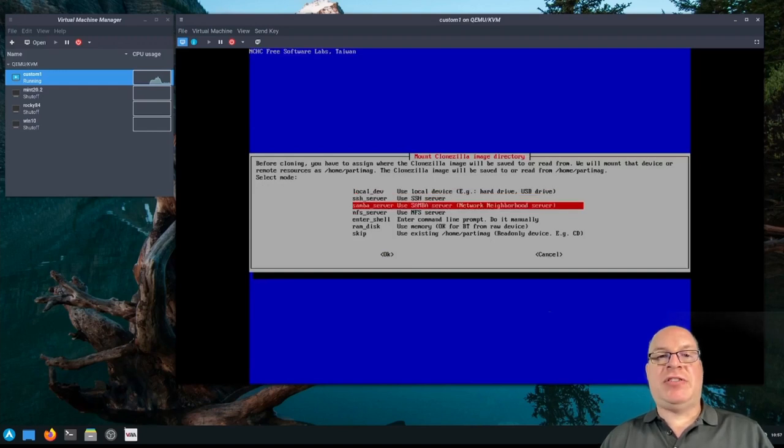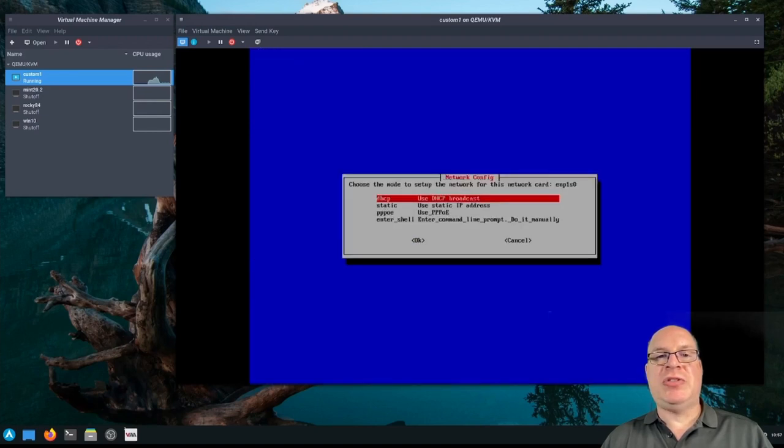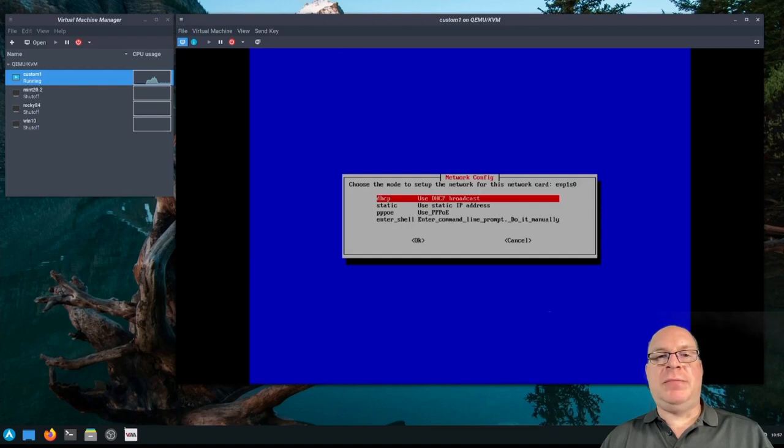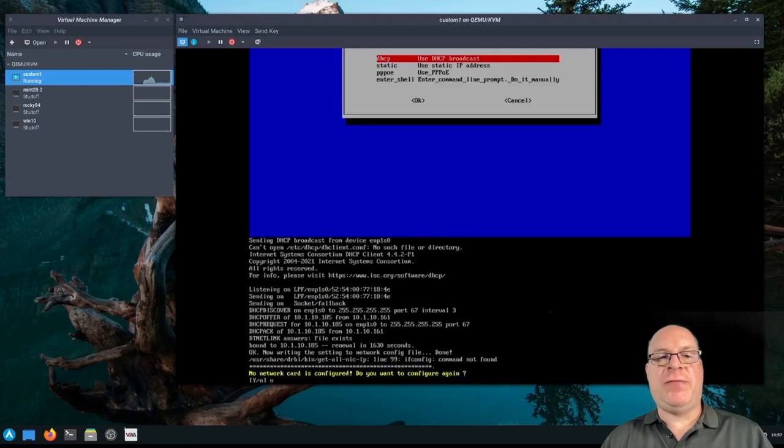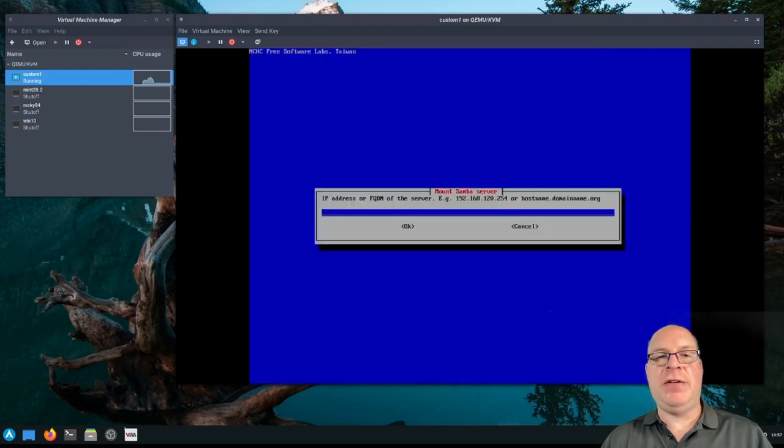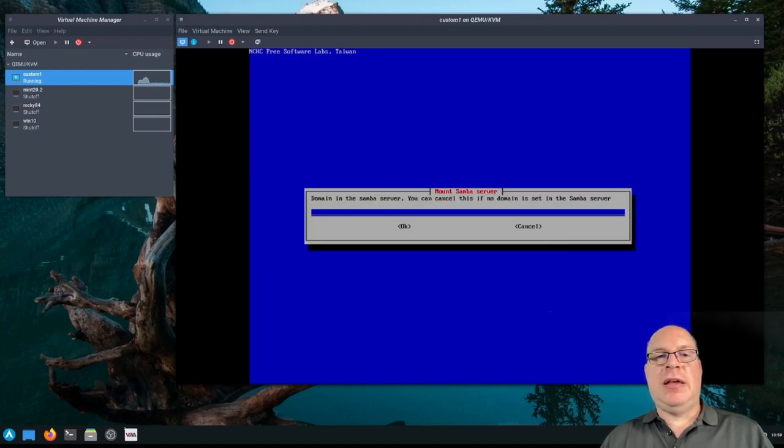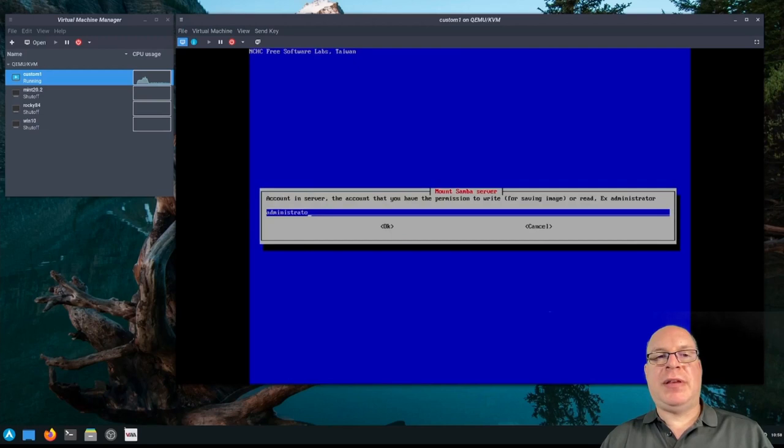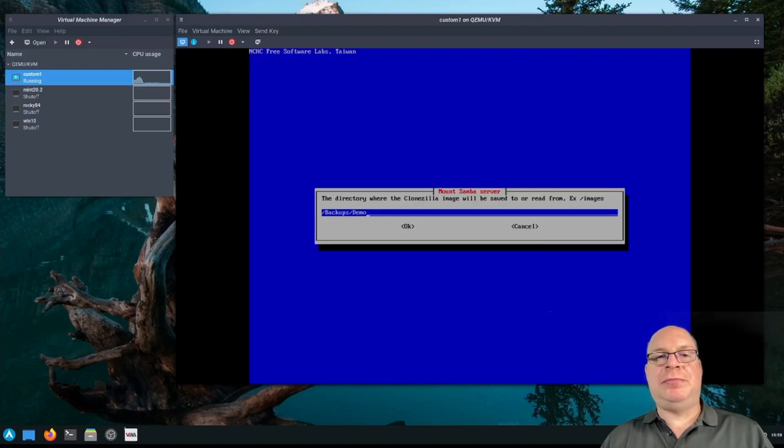I have a Samba server set up for this video. We'll choose that. We'll configure our network card. 10.1.10.185 looks good. So we don't need further configuration. So we'll hit no here. The IP address of our Samba server today is 10.1.10.2. I don't have a domain configured. The account for the Samba share is admin.